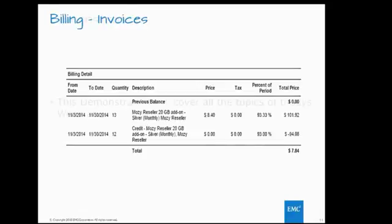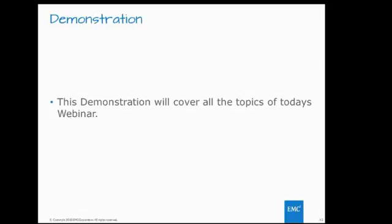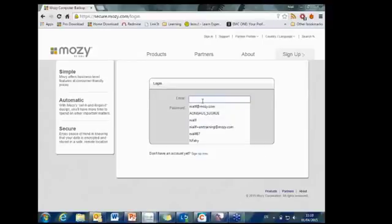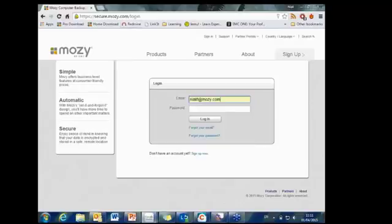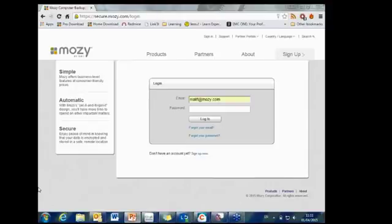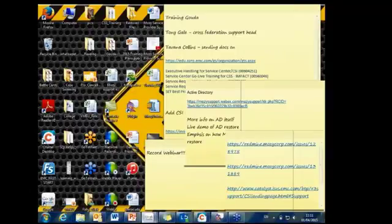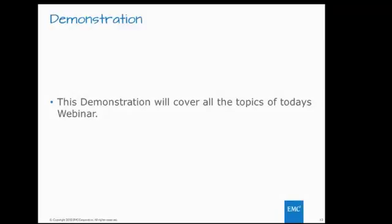That brings us to the conclusion of the PowerPoint presentation. Moving now to the web section, we'll go through the admin console and display a live demonstration momentarily.